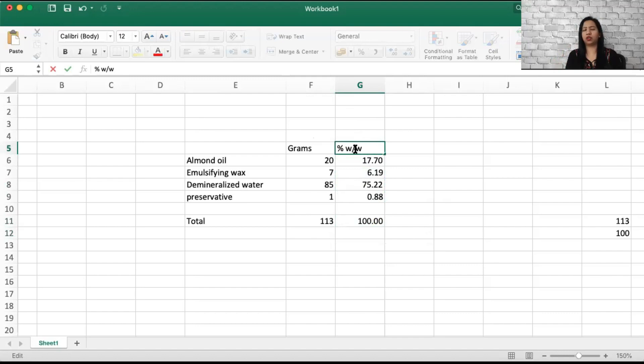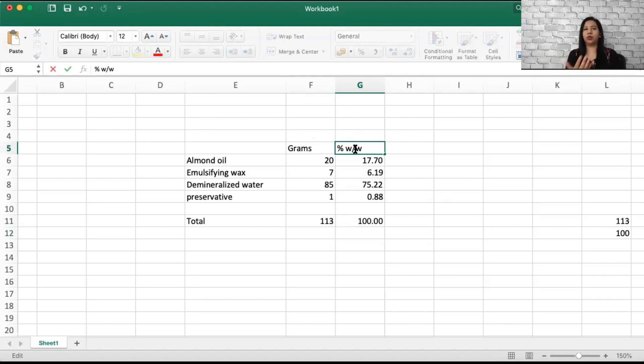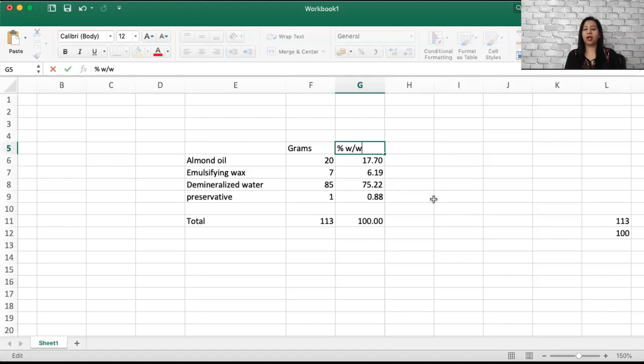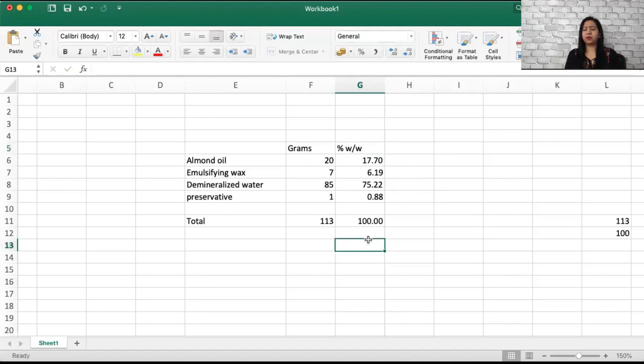You will see in most of the cosmetic formulas we see percentage weight by weight, where you're actually considering the weight. Whether you use water or oil, we are not going to consider it in ml or drops or tablespoon - that's a very wrong way of doing it. We are always going to consider all our formulas in grams. When I say percentage weight by weight, that means it totals up to 100 grams.